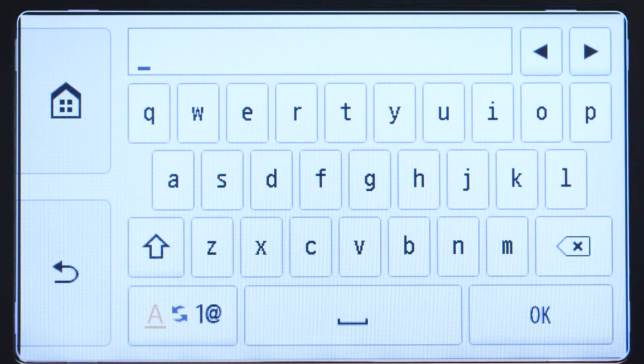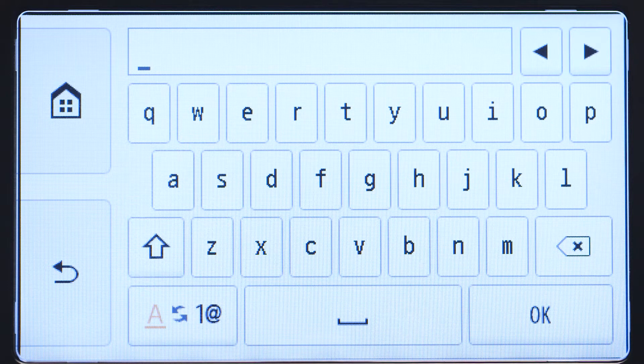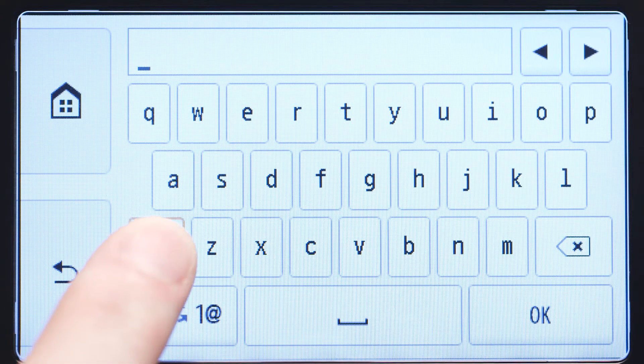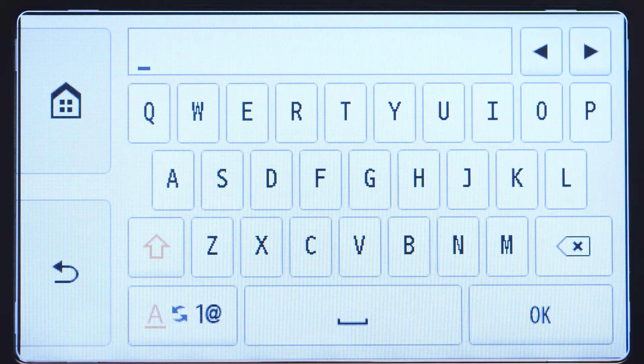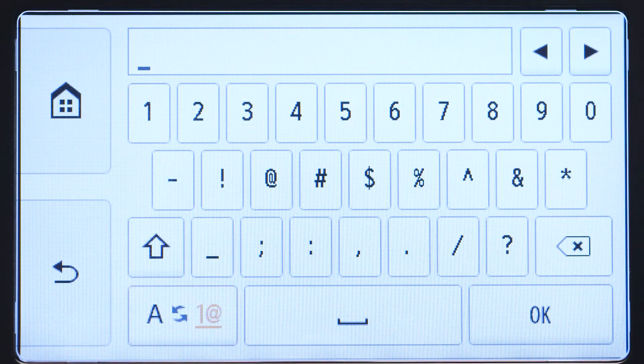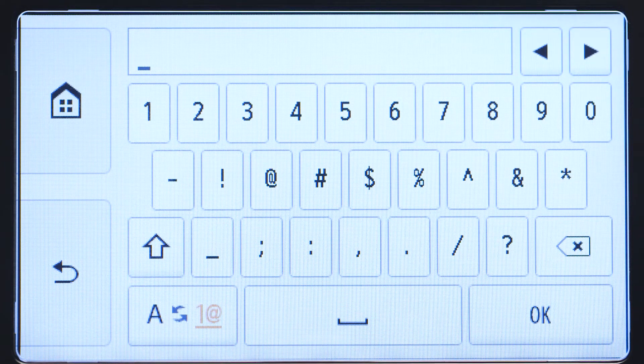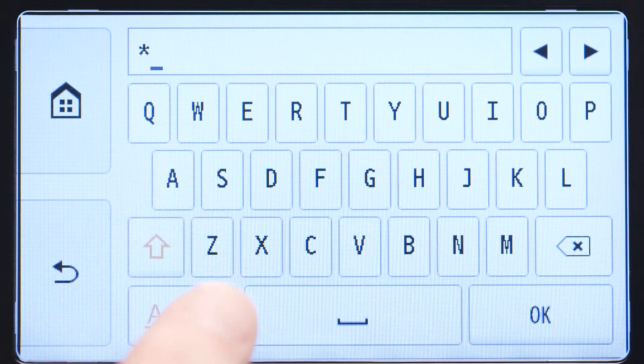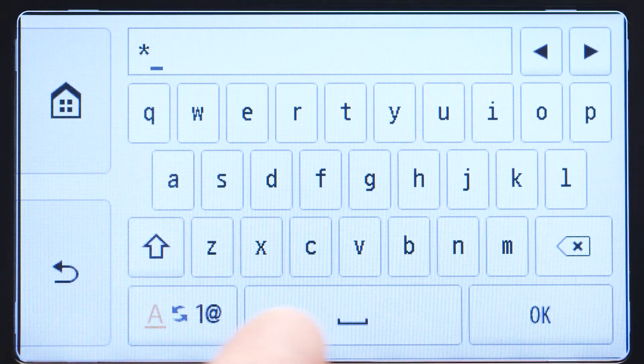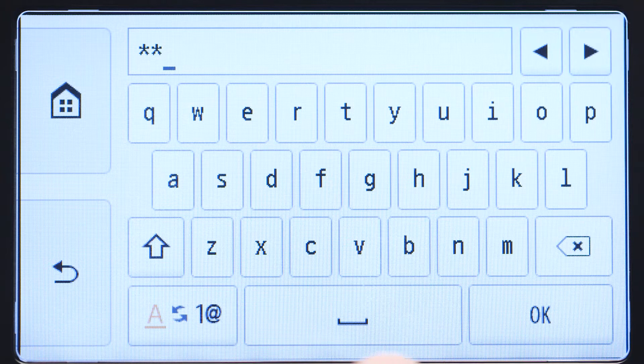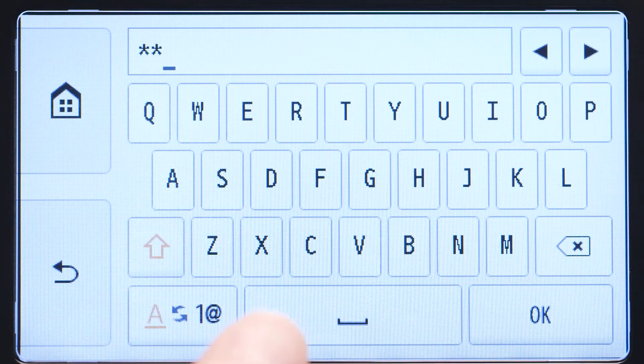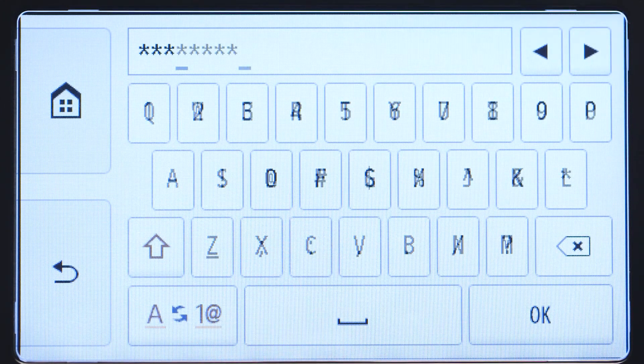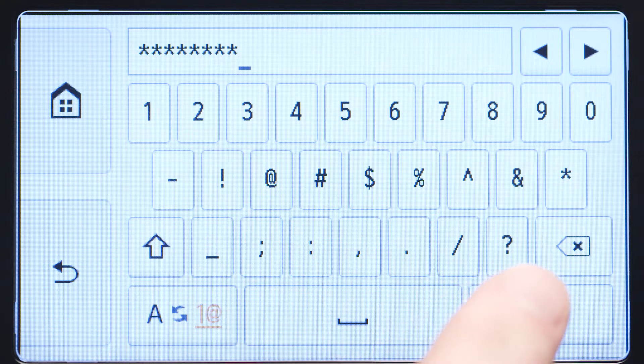Now, you'll enter a passphrase, also known as an access key or Wi-Fi network password. The Shift key will allow you to enter uppercase letters, and the A1 at symbol key in the lower left will allow you to enter numbers and symbols. The password entry is case sensitive. Enter uppercase and lowercase letters to match your wireless router's password. When you've finished entering your password, tap OK.